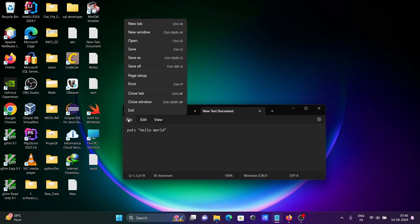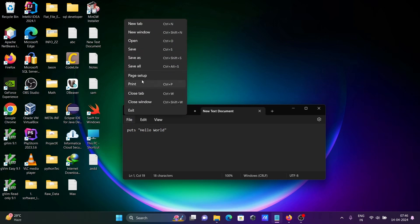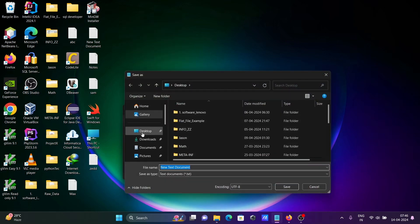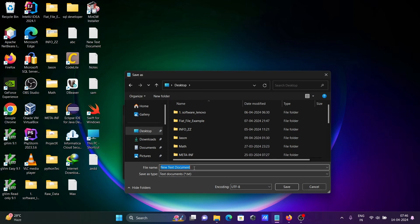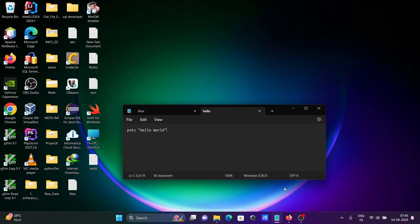Now let's click on save, and here click on save as. Let's give file name hello dot, for Ruby we need to keep the extension .rb. All files, click on save.